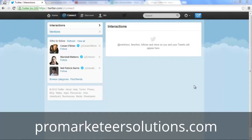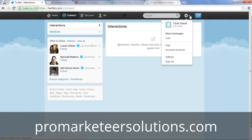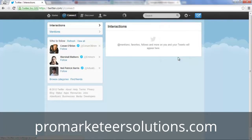If you'd like to delete your Twitter account for whatever reason, you can do that really quickly by following these quick steps. First off, make sure you're logged in to your Twitter account, and once you're there, click on this gear box and then click Settings.